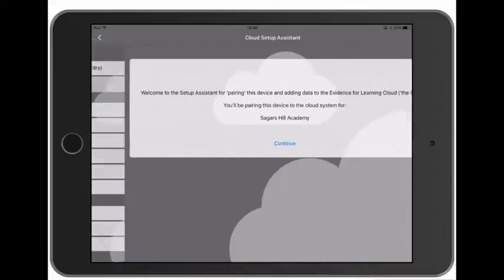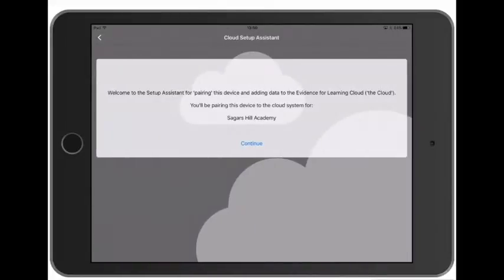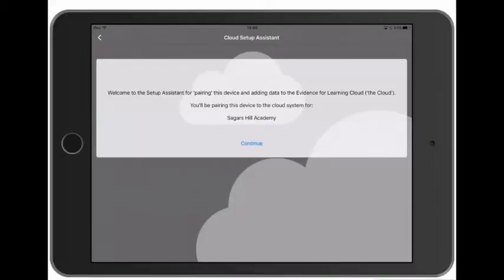There are six steps to pairing a device. Each step looks at one of the data types and compares what's on the device with what's in the cloud. And so for each item on the device we need to make sure there's a corresponding item in the cloud, either by creating a new or pairing with an existing.